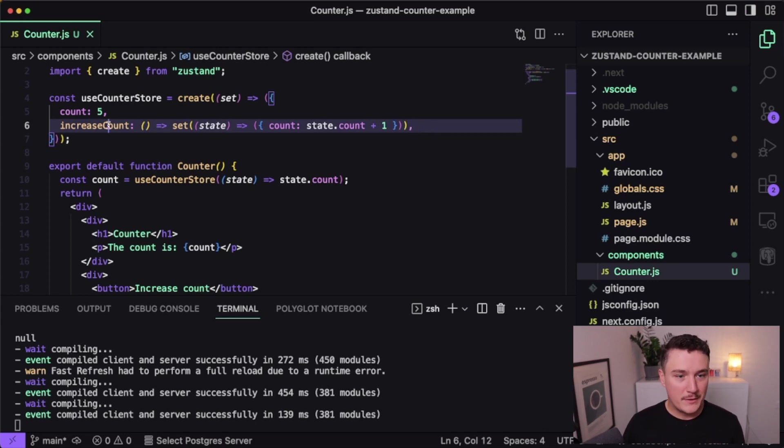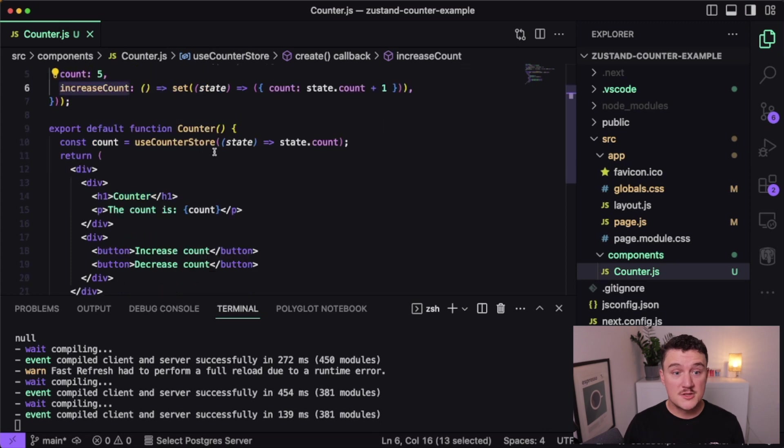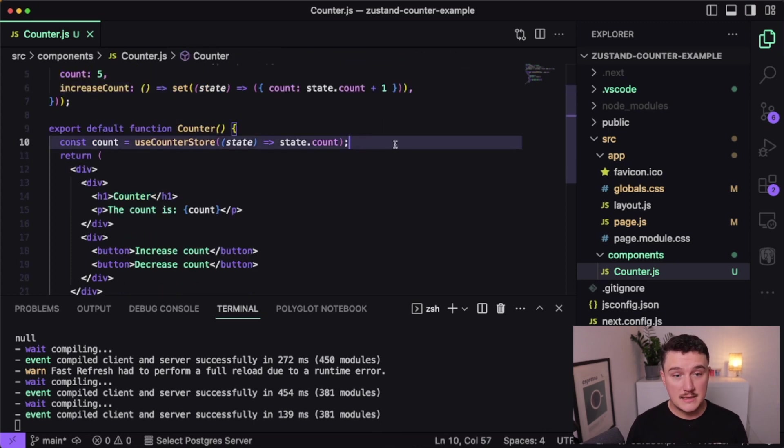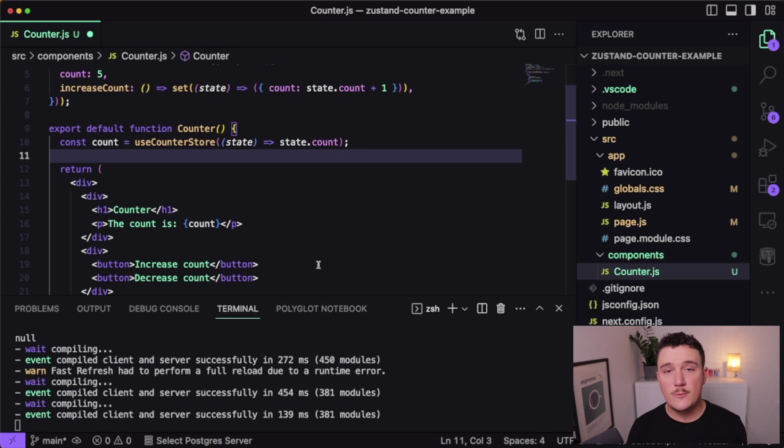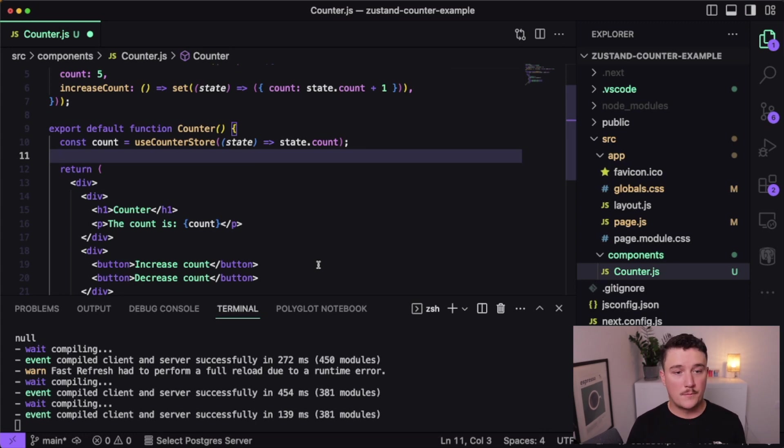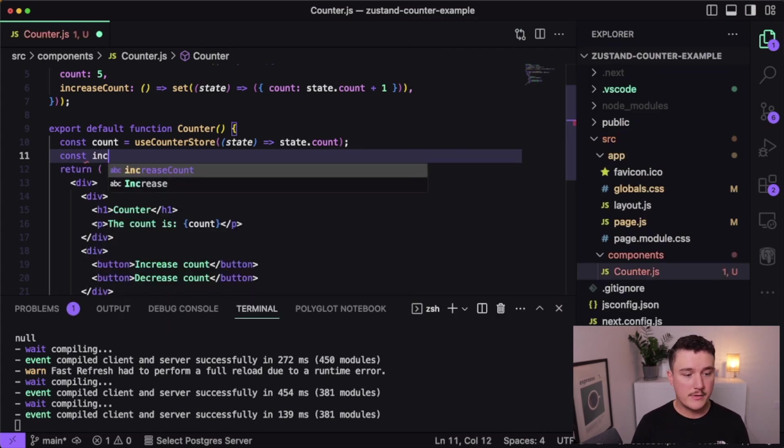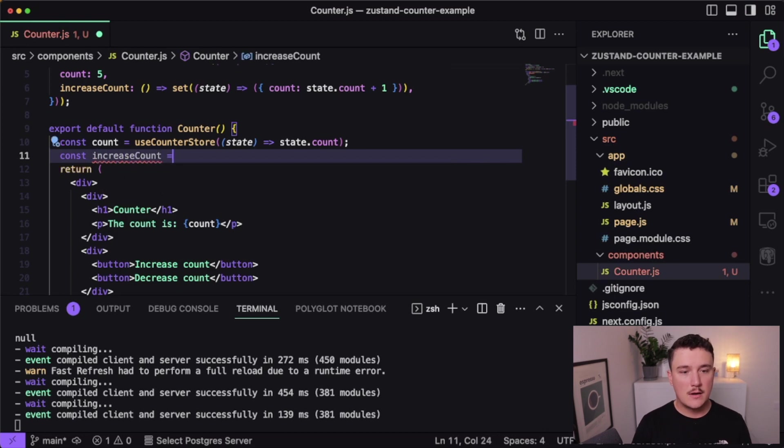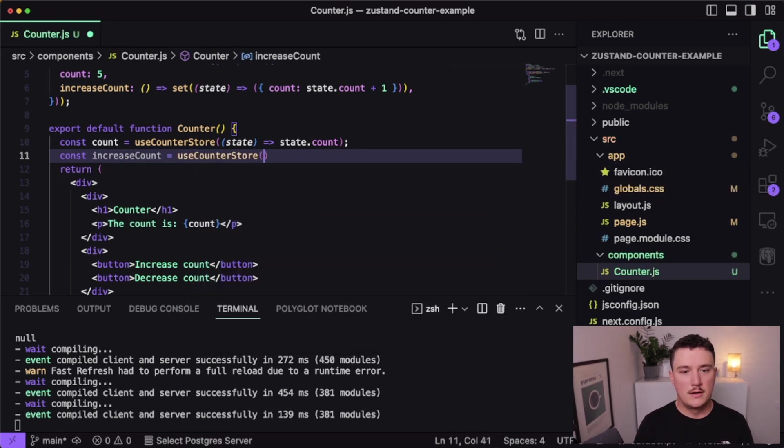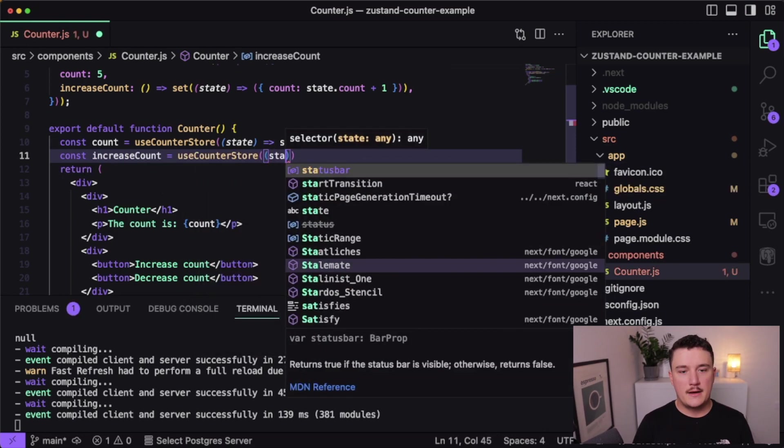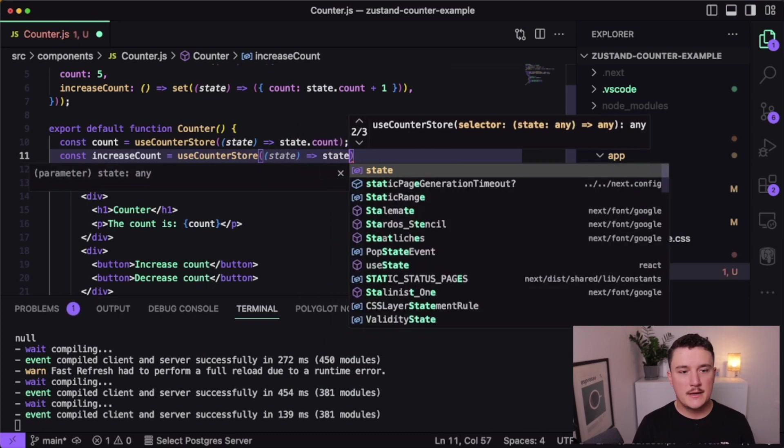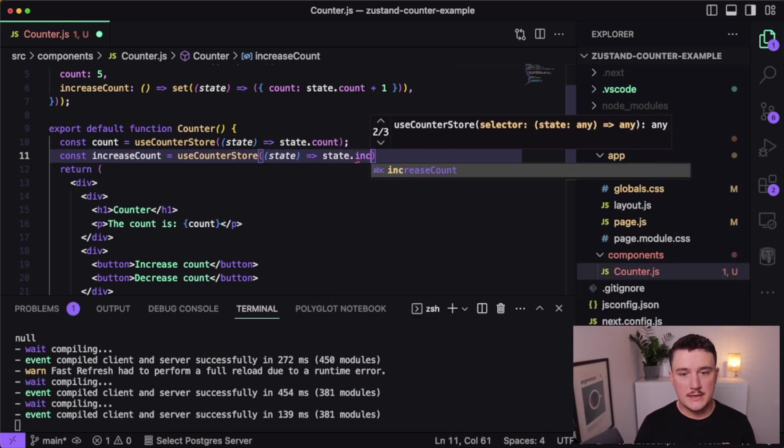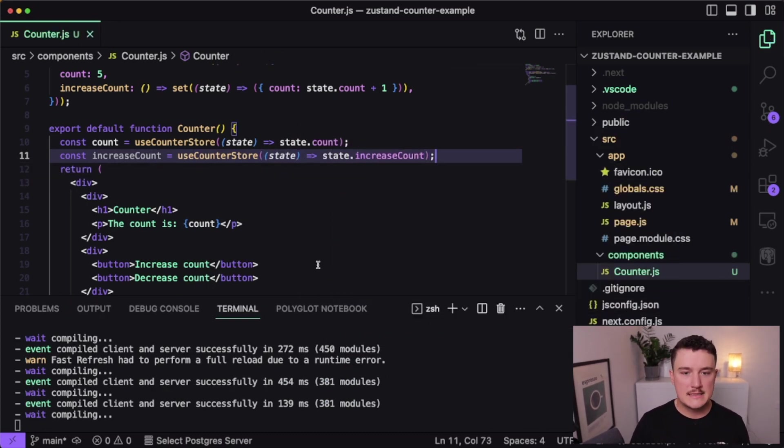So we defined our increase count function. So now we want to use it inside the counter. So let's do that. So we can get it the same way we got the count variable saying const increaseCount equals useCounterStore. And then we want to return the state.increaseCount like this.